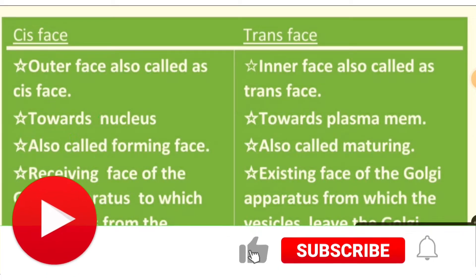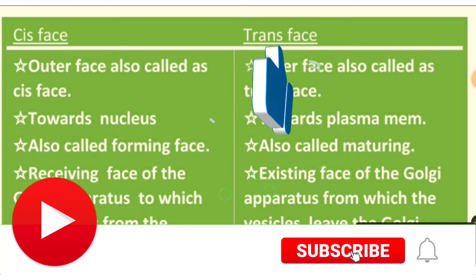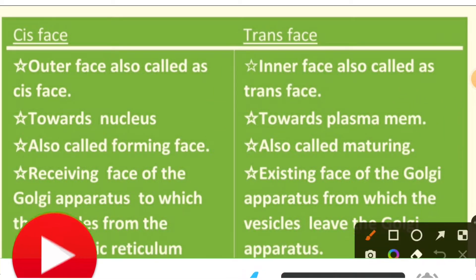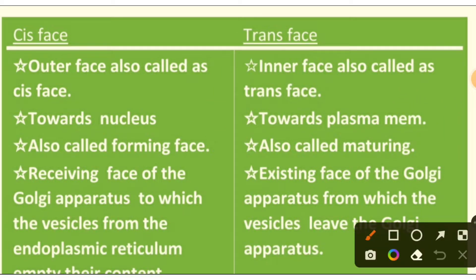Hello to all the wonderful people present here, welcome back to the channel. We had studied about the Golgi complex in our last session, so if you want to read about it in detail, you can watch our last sessions on the channel. Today we will have a comparative study between the cis and trans phase of the Golgi complex.